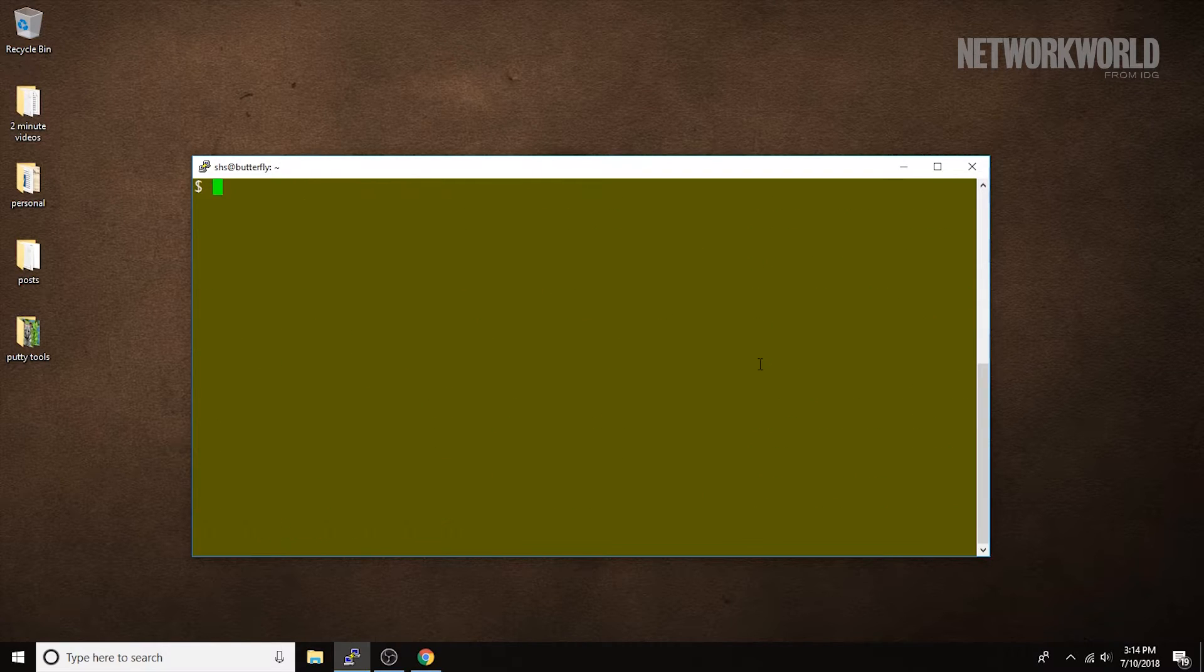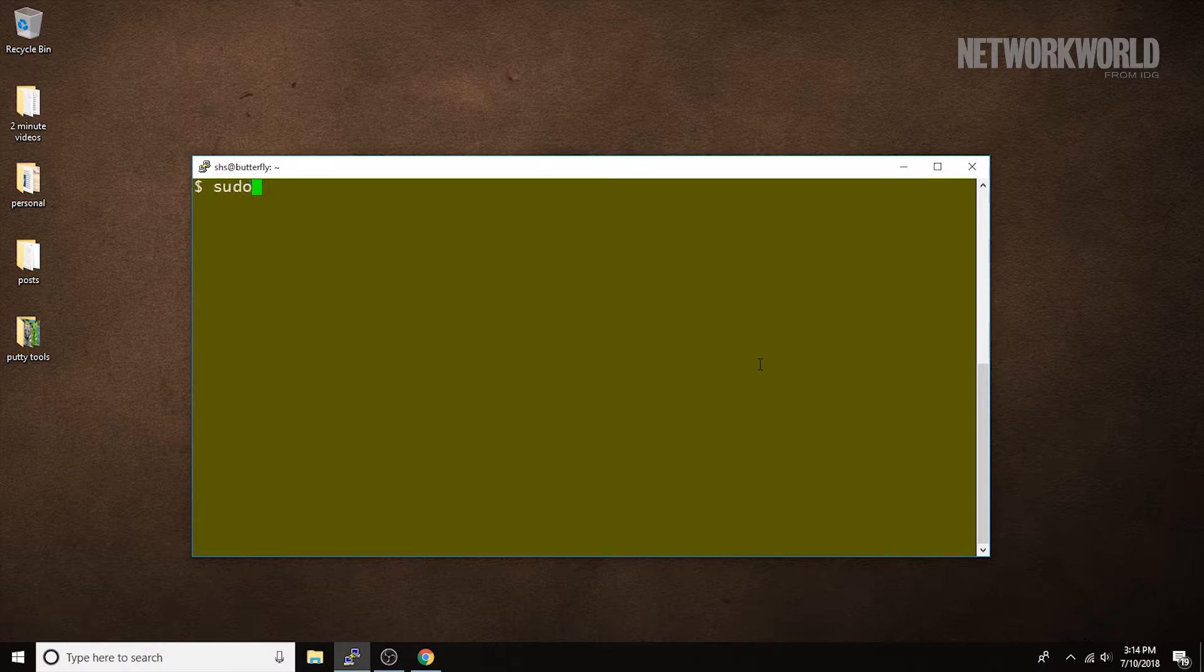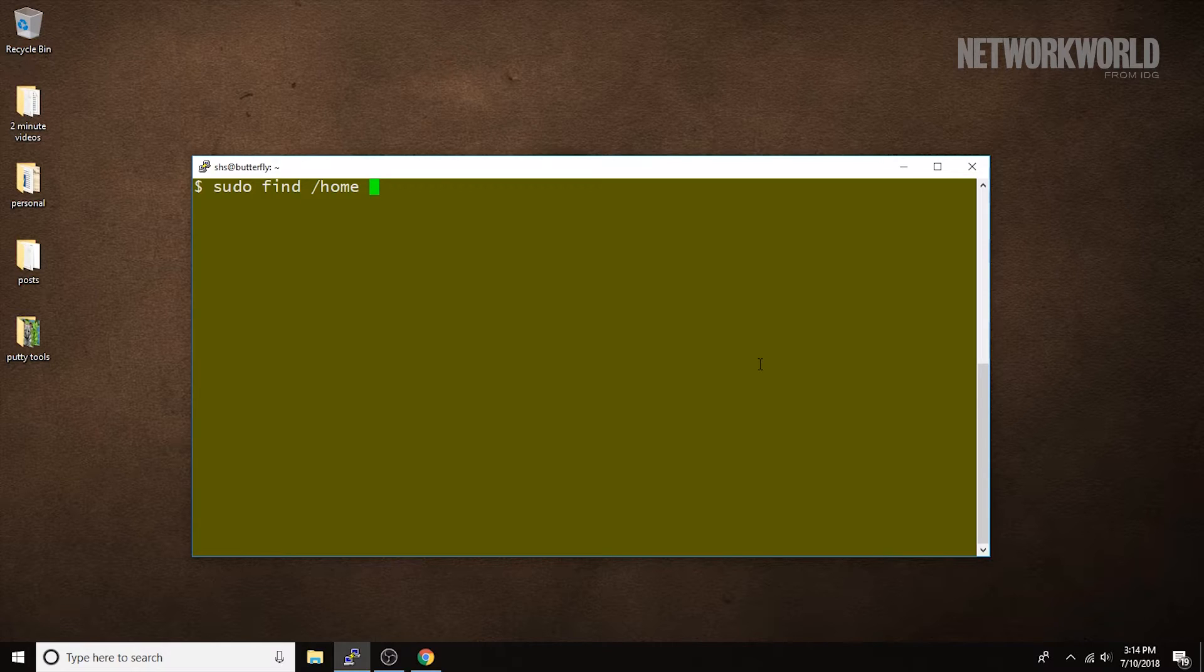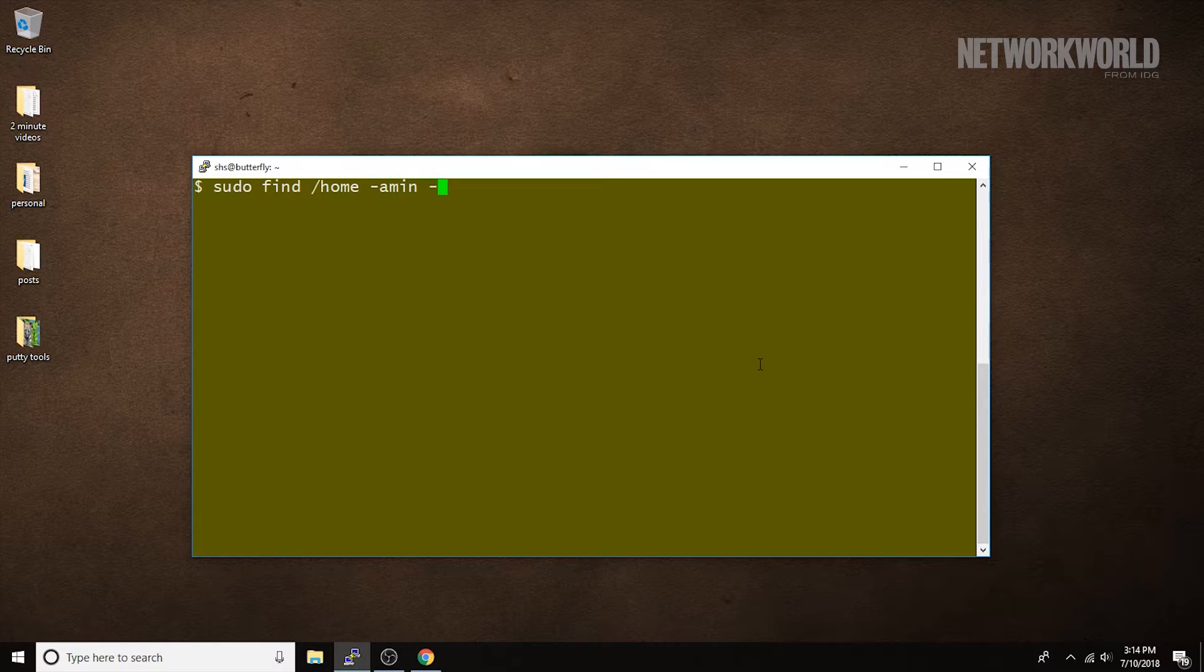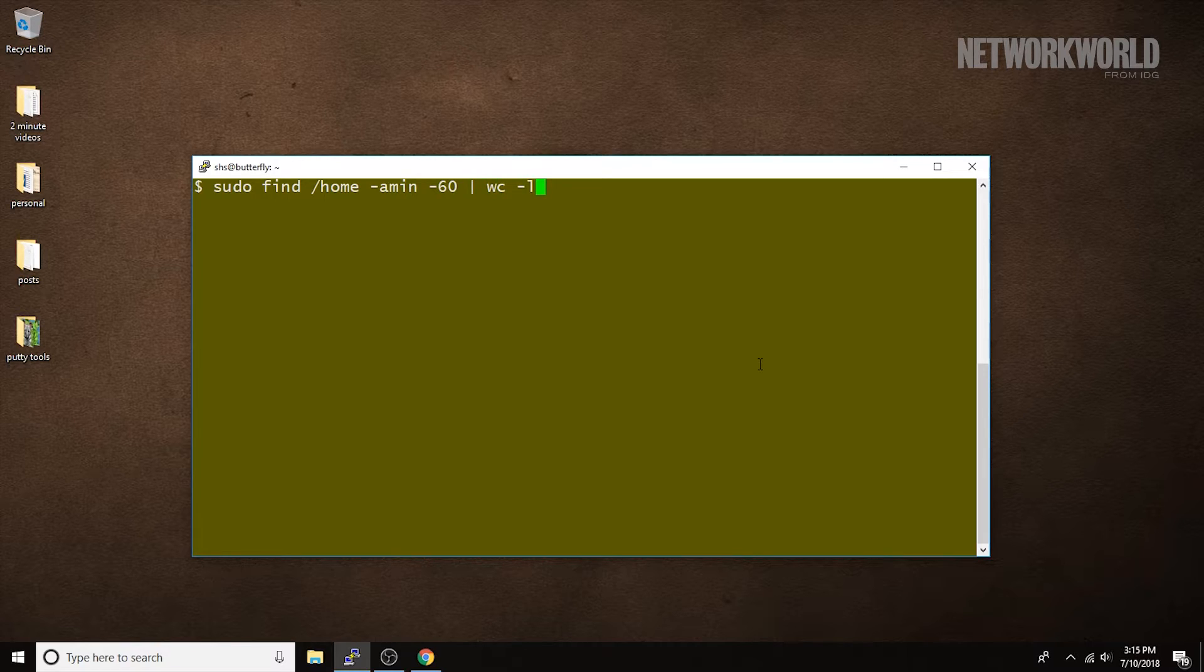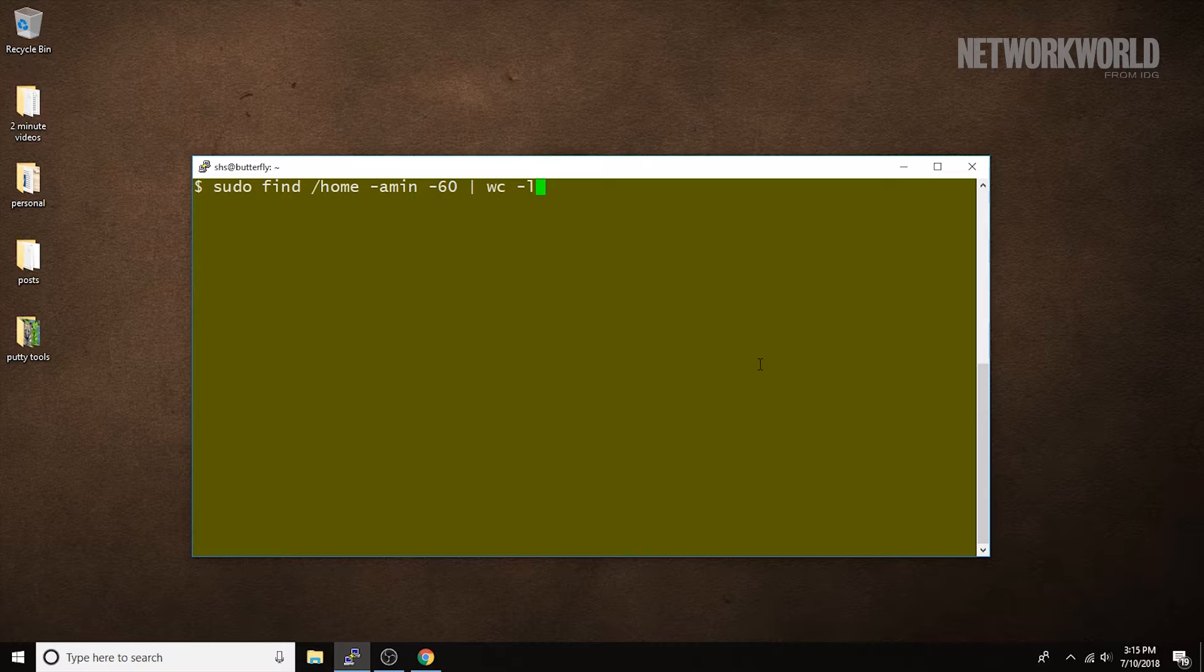So now, let's count how many files have been accessed in the last hour in home. So, again, I'll use the sudo command, so I can look throughout the home directory. Atime dash 60. That's the 60 minutes. And then I'm just going to pipe the output of that to WC, so I can just count how many files. I don't need to see them all. And it's telling me that four files have been accessed in the last hour.